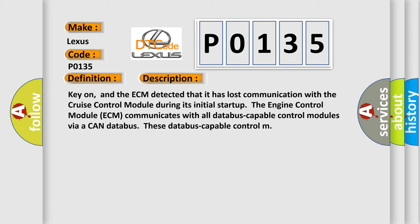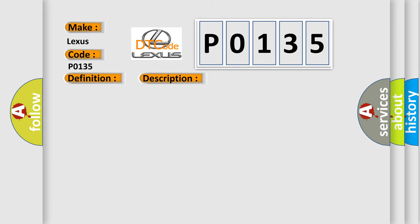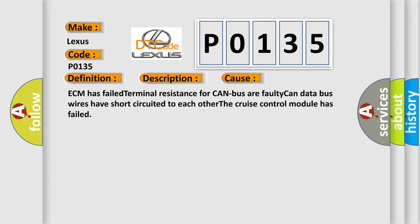This diagnostic error occurs most often in these cases: ECM has failed terminal resistance for CAN bus or faulty CAN data bus wires have short-circuited to each other. The cruise control module has failed.